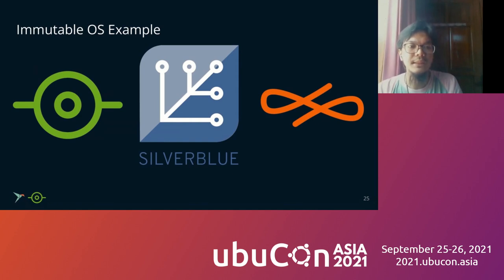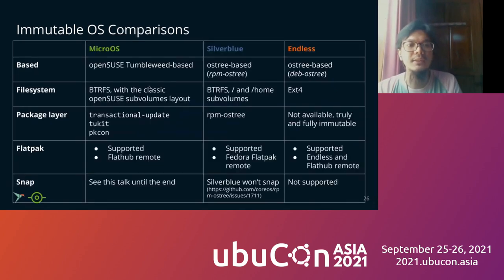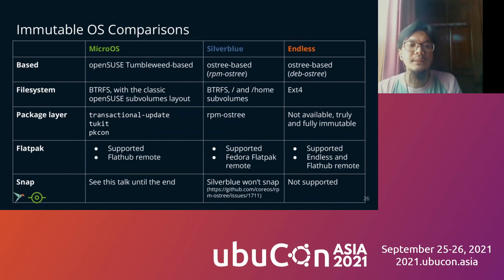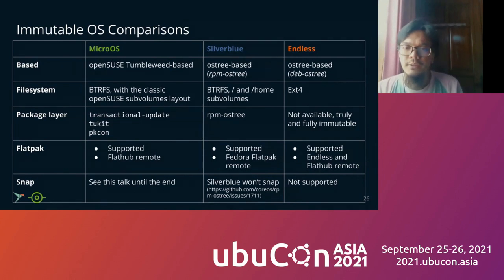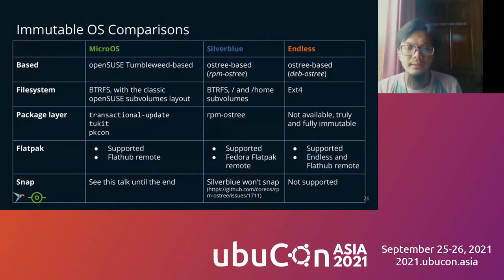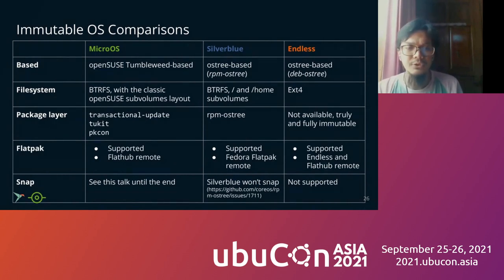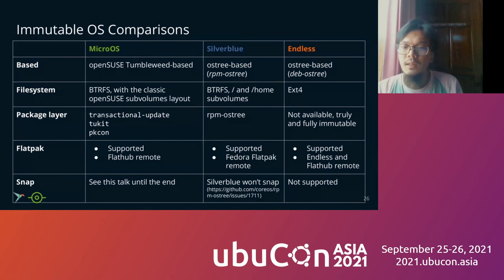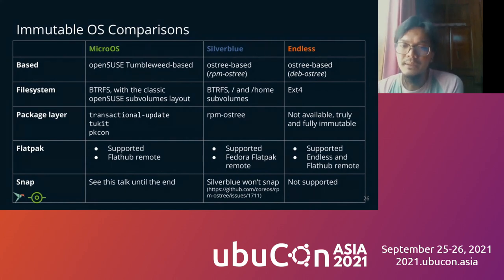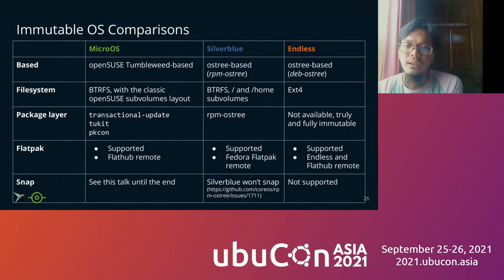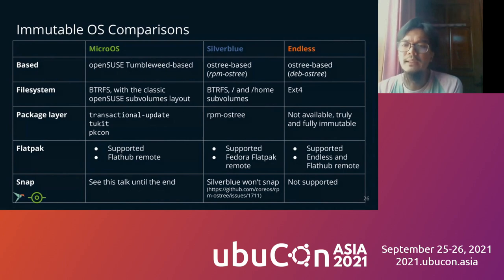Here is the immutable OS example: MicroOS, Silverblue by Fedora, and Endless OS. This is the comparison between three of them. As you can see on the table, MicroOS is based on OpenSUSE Tumbleweed. Silverblue by Fedora is OSTree based. It is based on RPM OSTree and Endless is OSTree based also. Most of them, the file system is BTRFS, but the difference is on MicroOS. The default is BTRFS, but we can use the classic sub-volume. And on Silverblue, root and home also sub-volume. On Endless, the default file system is EXT4.